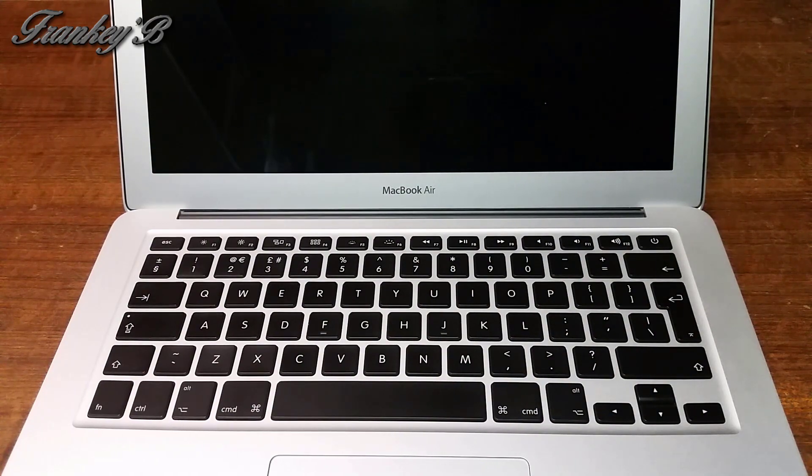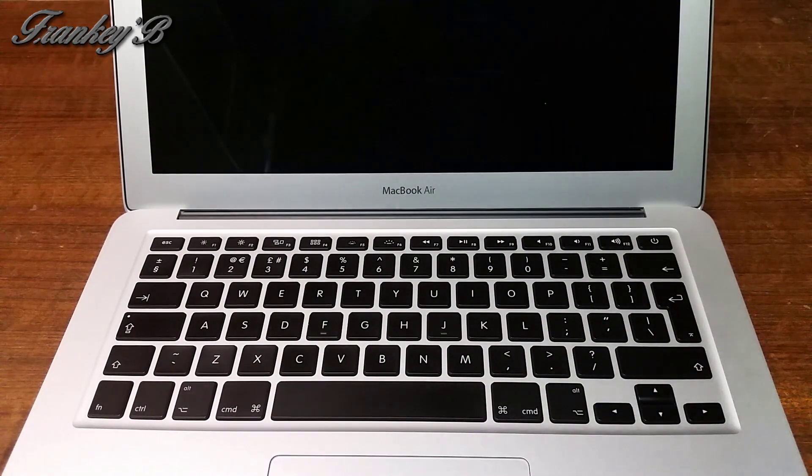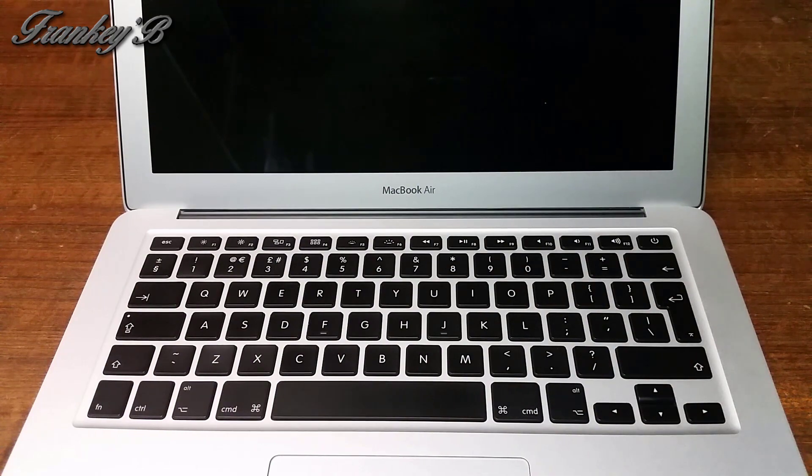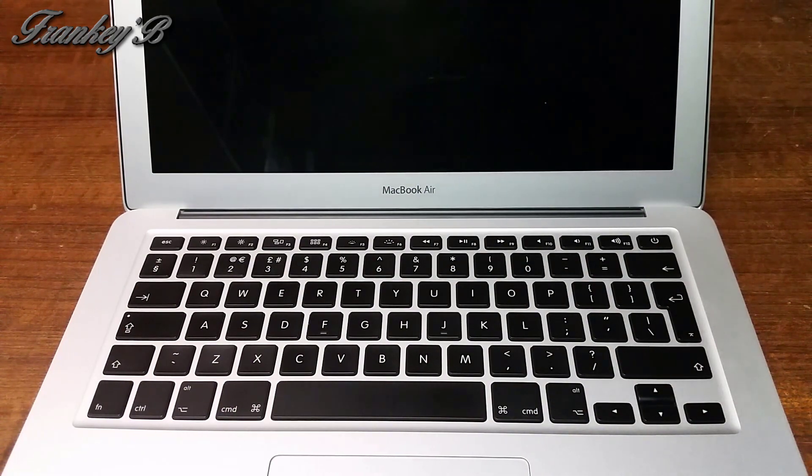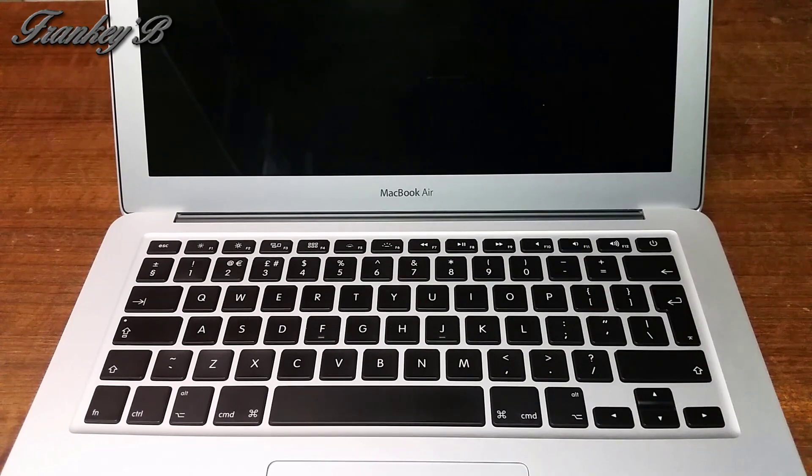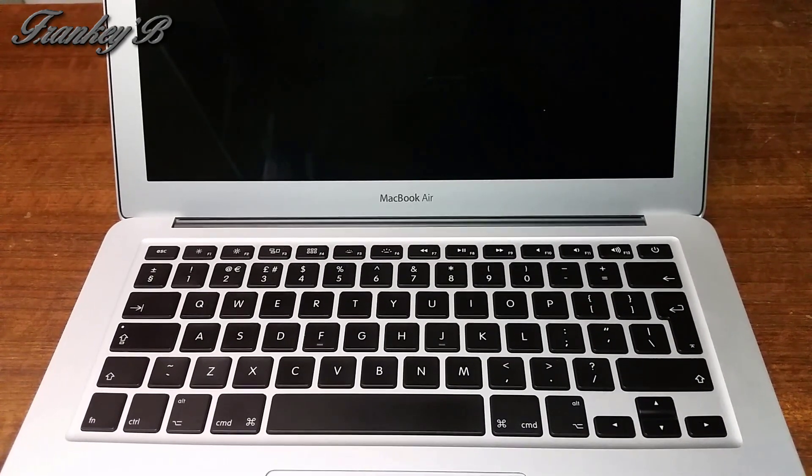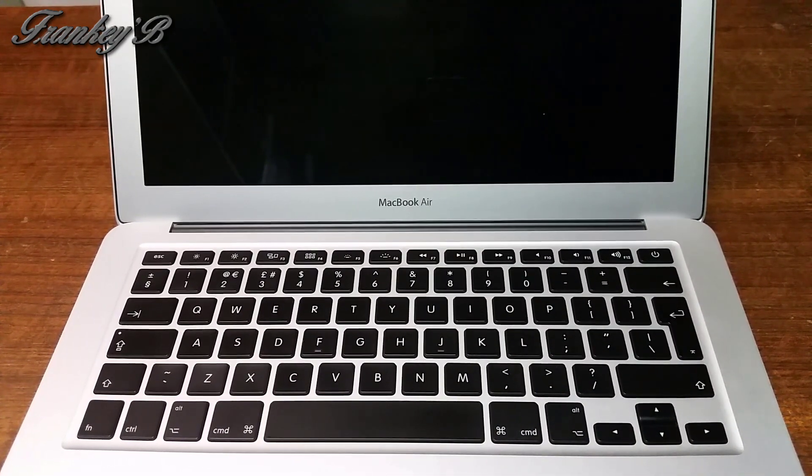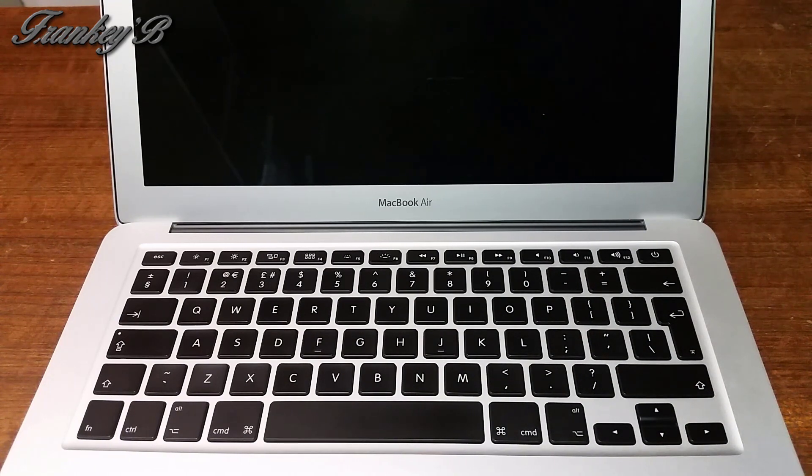Hi, I am Frankie B, and this tutorial is about how to reset your admin password on your Mac computer. This will work across the board for Macs.